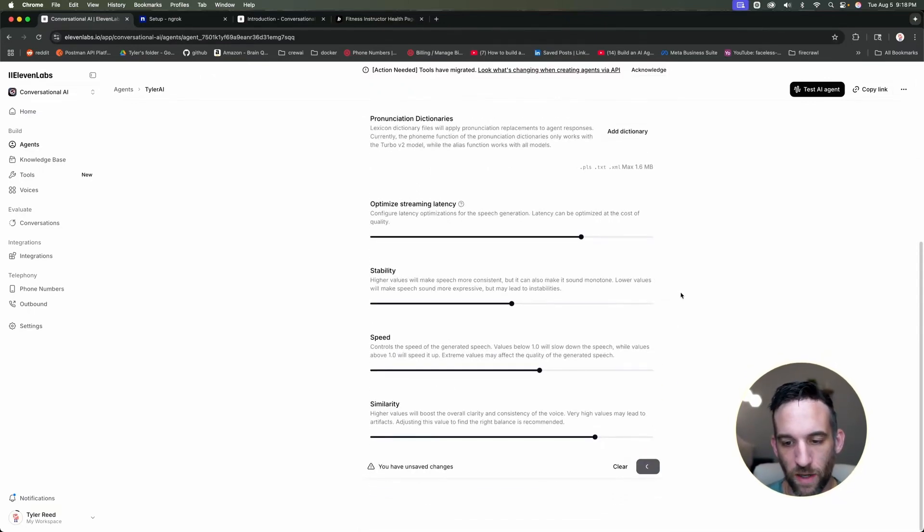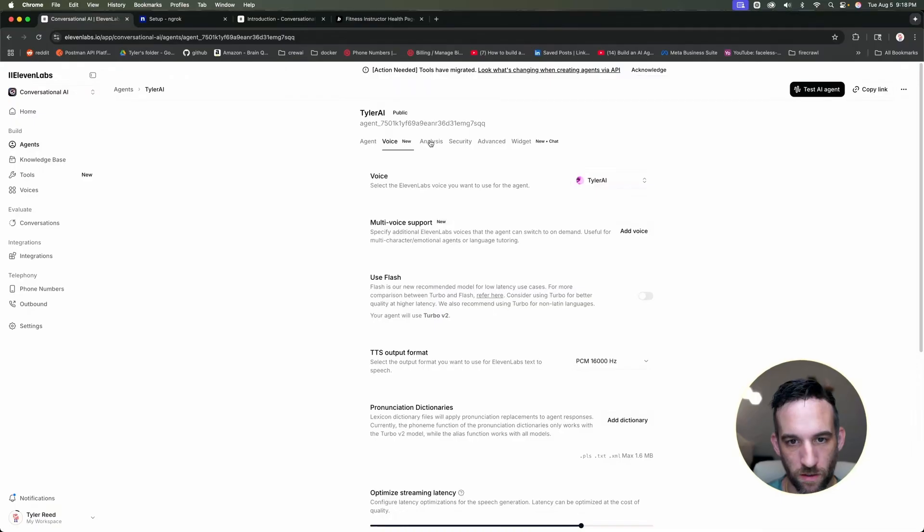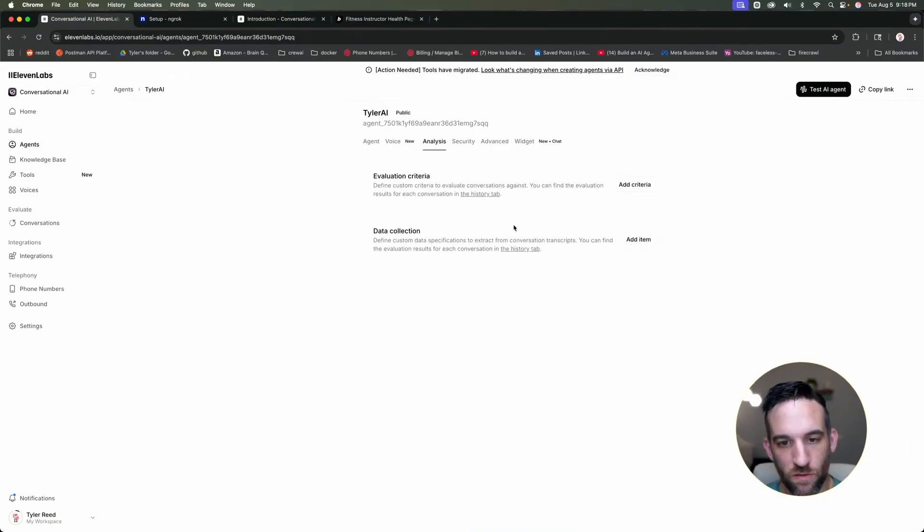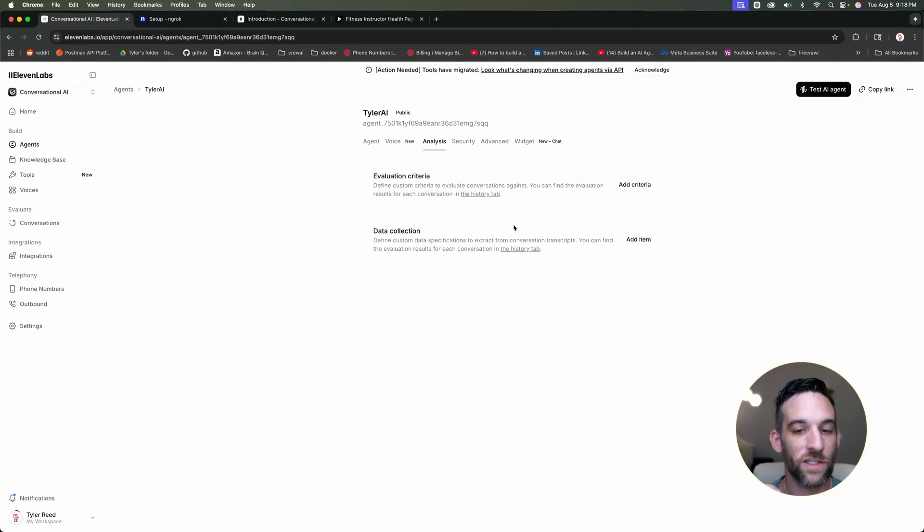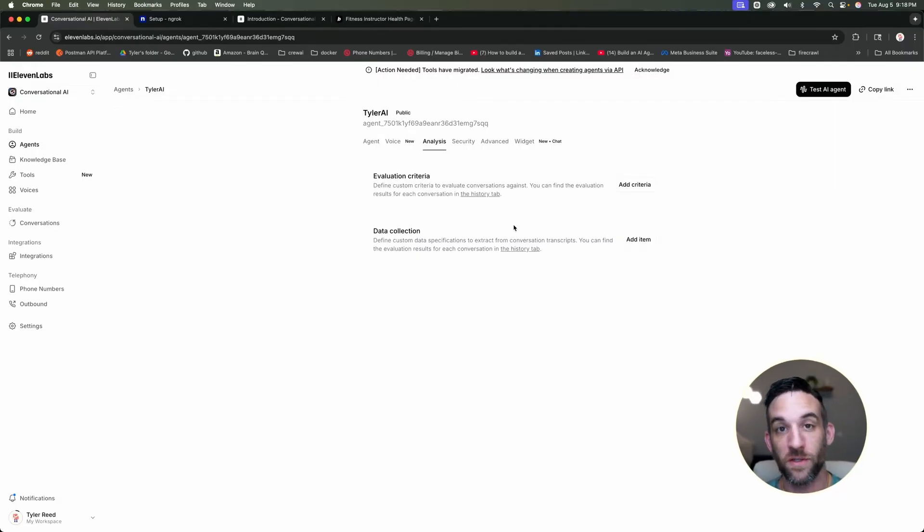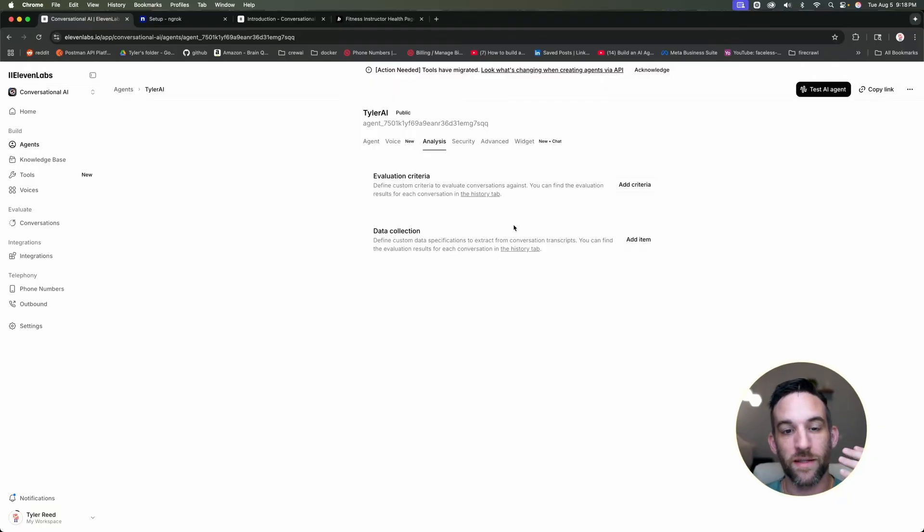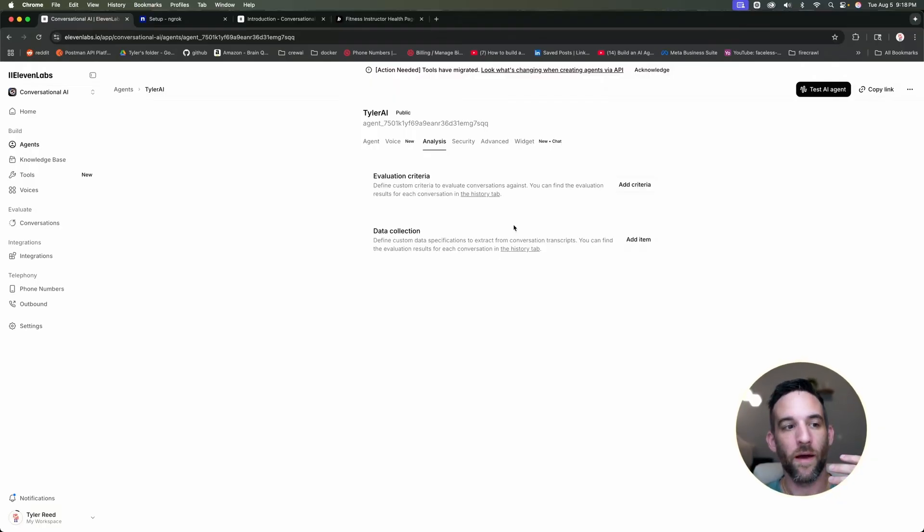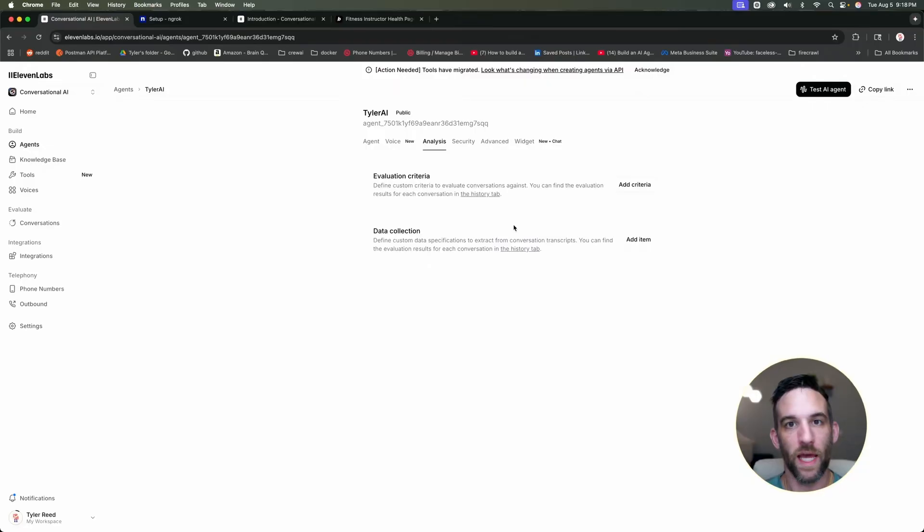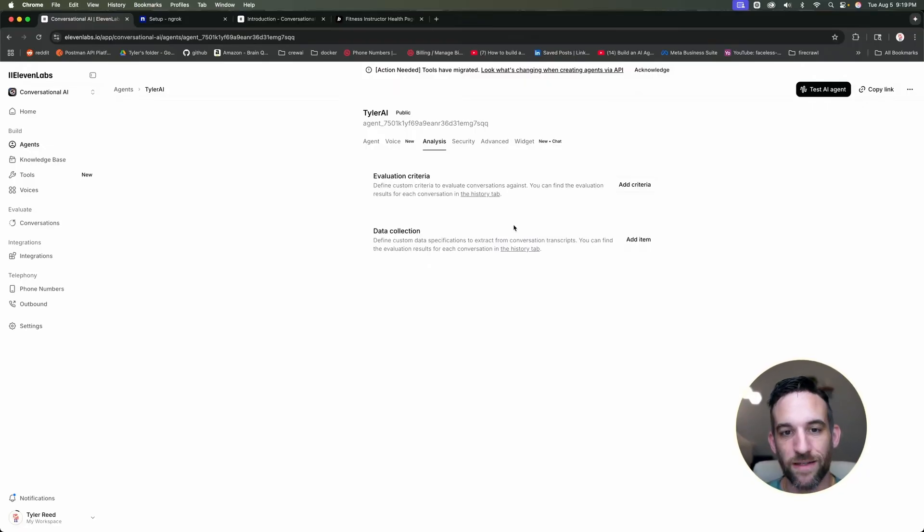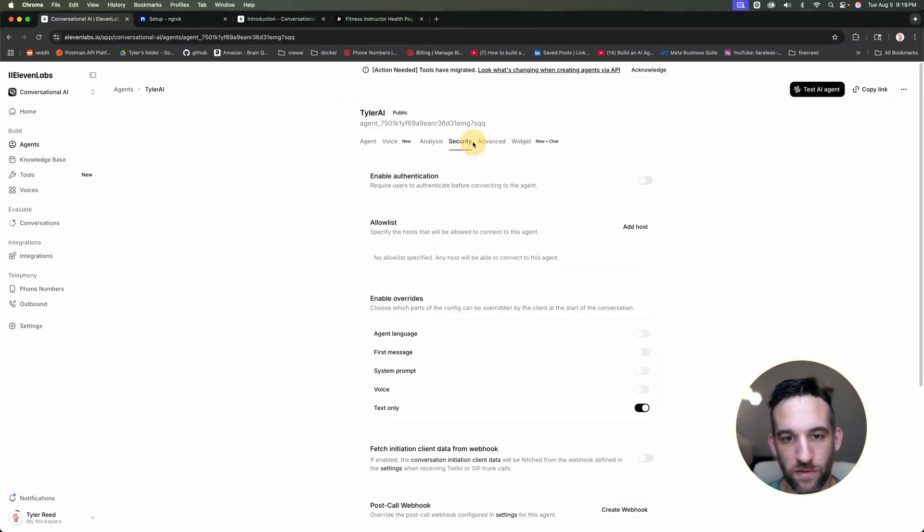And then what else you can do while we're here. So if we go over here to data collection, you can have specifications to what you want to exactly extract from conversation transcripts. So if you're on a sales call and you look for specific things that they've said, such as they are willing to buy, they are interested, anything, then it can make sure to get and look for those specific data.